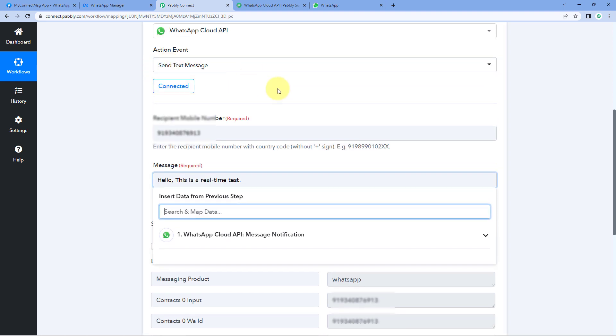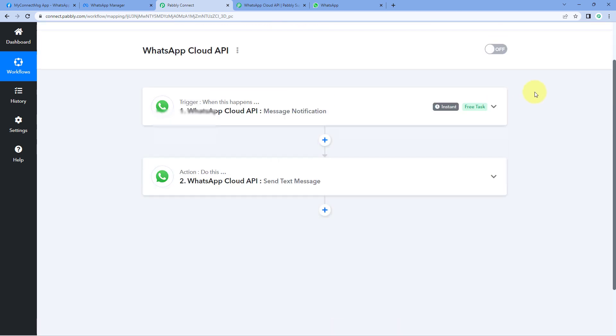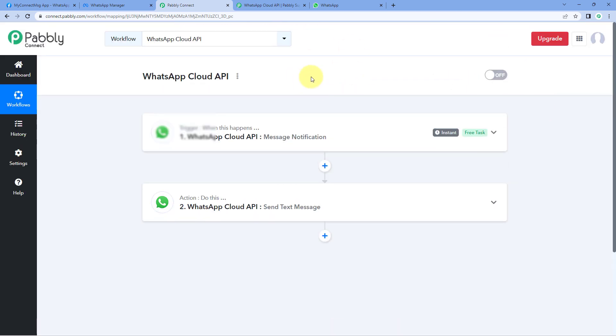To summarize: to initiate a conversation with your users first, you have to create a template message and send that template to the users. After they reply, you can use the send text message action. In this way, you can use WhatsApp Cloud API inside Pavli Connect and automate your WhatsApp-related tasks.